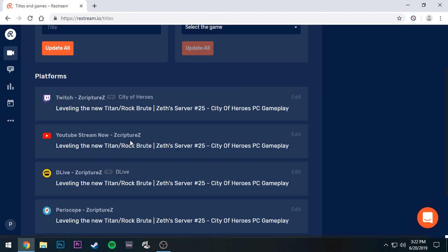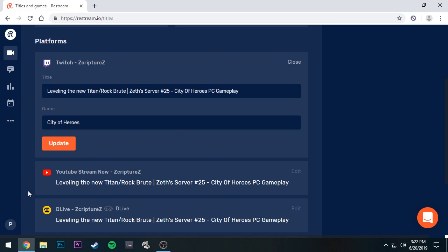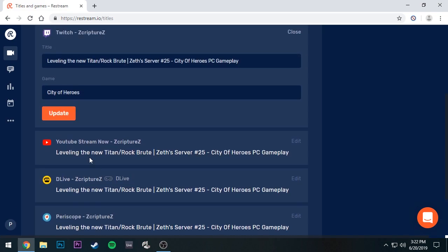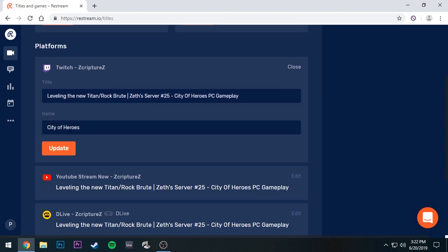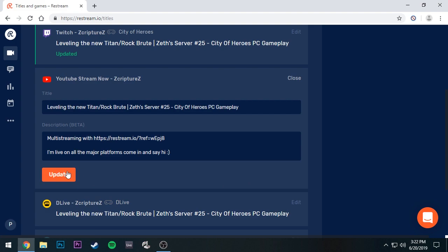Once you have everything set up, you can go into Titles — it makes it so easy to copy and paste everything. My last stream was leveling the new Titan Brute, so I just copy that over to each platform and update the link. You can put what game you're playing — like City of Heroes — and you can add your description too. If you're using Restream for free, it will add a multi-stream watermark link to your description automatically.